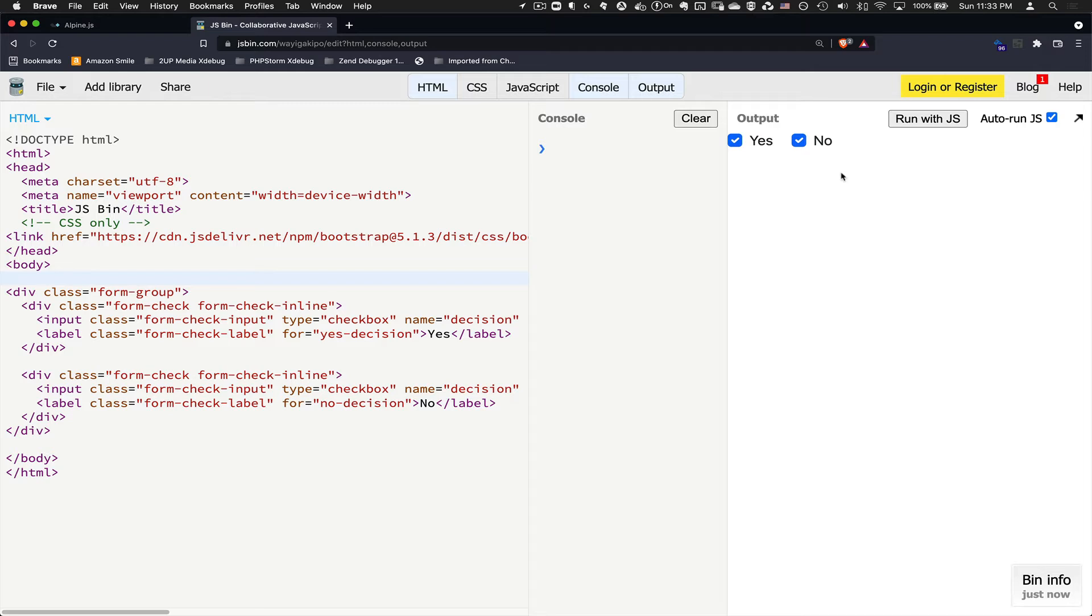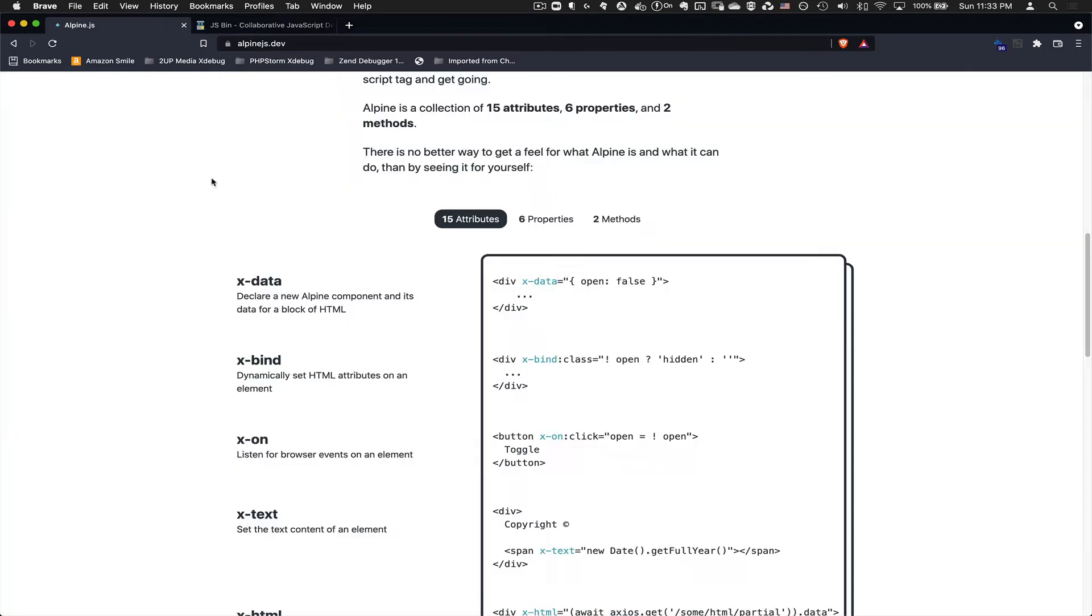By default, like we mentioned before, radios do not allow themselves to be deselected. And so I went ahead and went a different route and used alpine.js, which is normally you kind of hear this being used with Laravel, but it doesn't necessarily need to be used with Laravel.